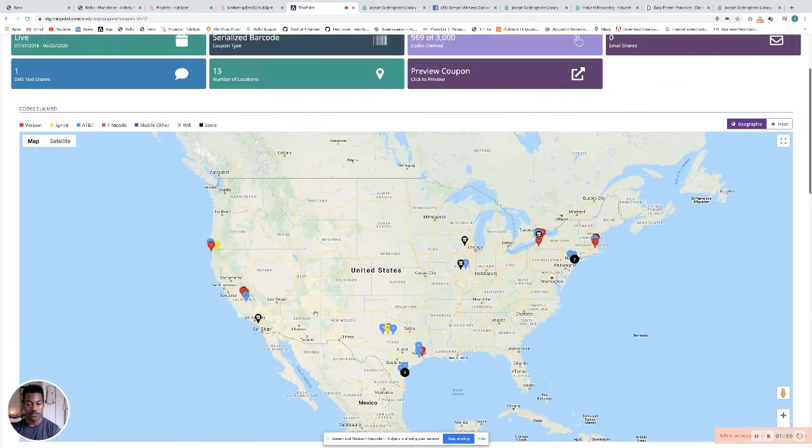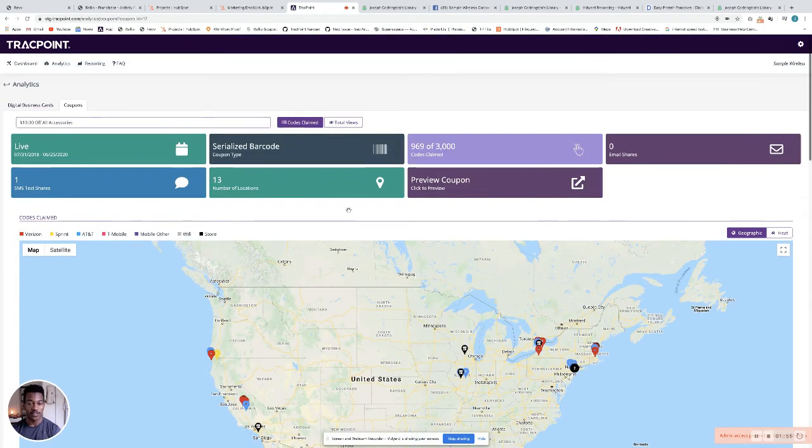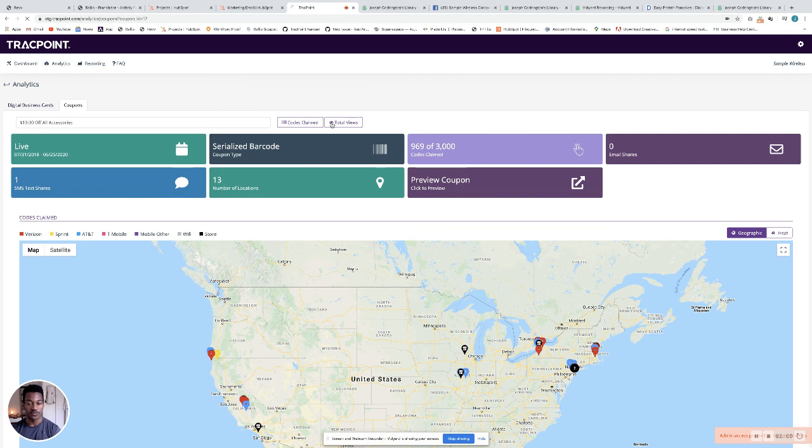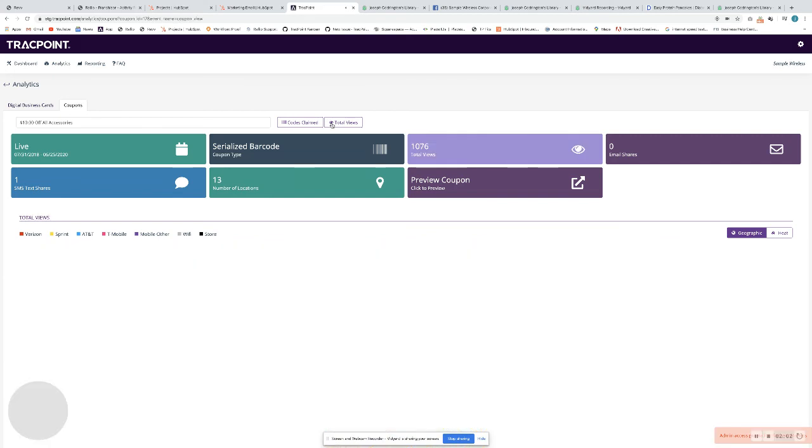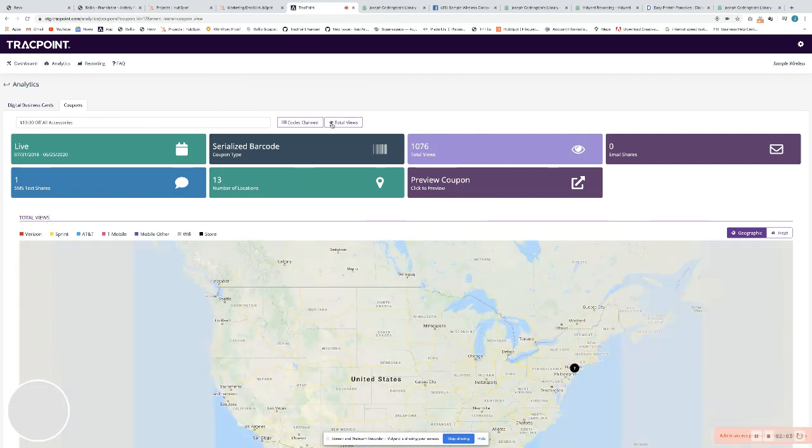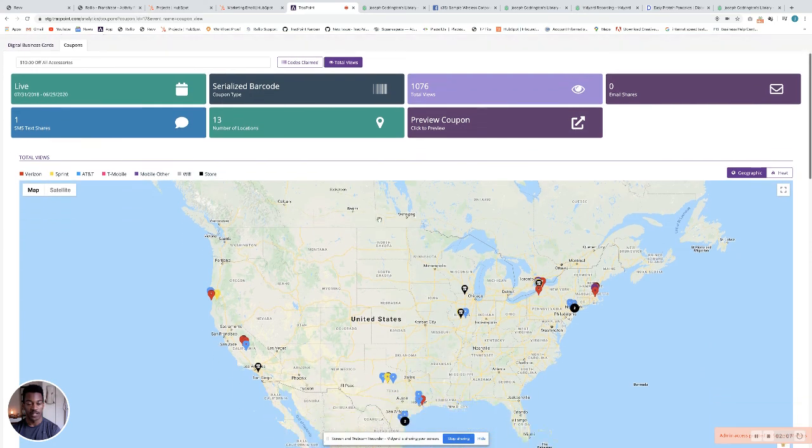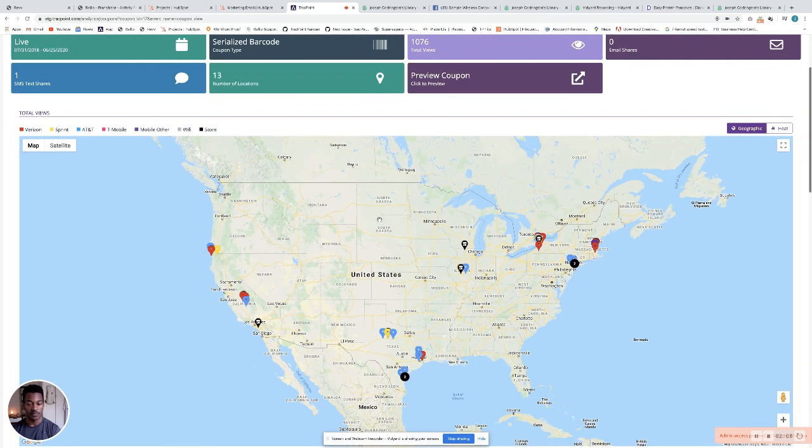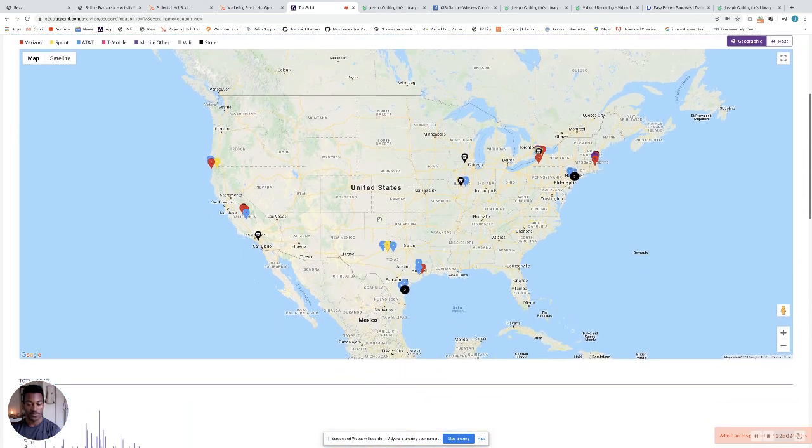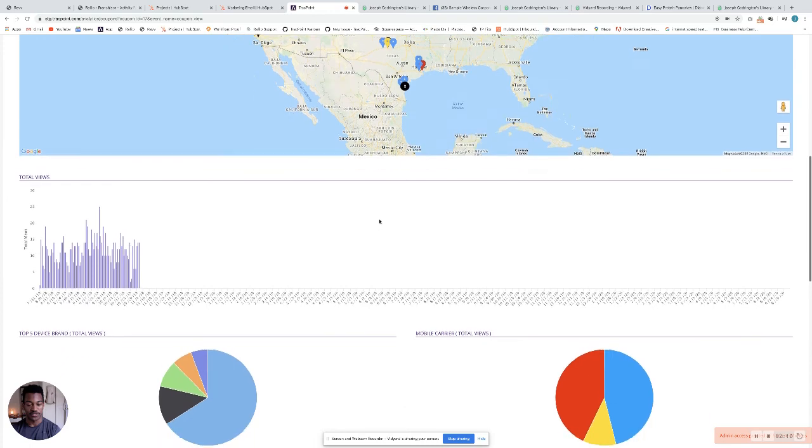If you scroll to the top, you get all the same information but with just views. If you just click total views here, you'll see all views for your coupon, the same graphs and charts here.